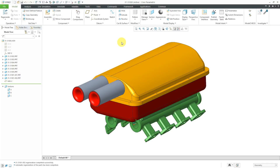In Creo Parametric, you can configure a wide variety of different section views in drawings. In a previous video, we took a look at Full, Half, Local, and Full and Local cross sections. In this video, we'll take a look at the other 2D cross sections for Full Aligned and Full Unfold.